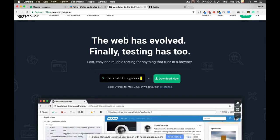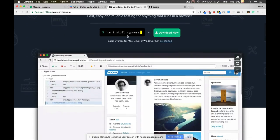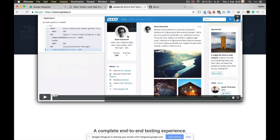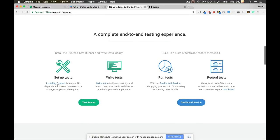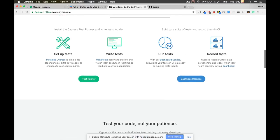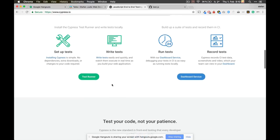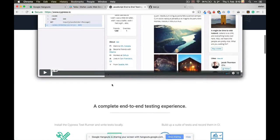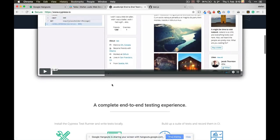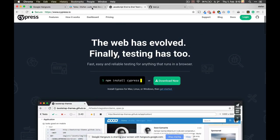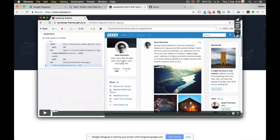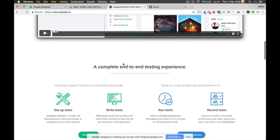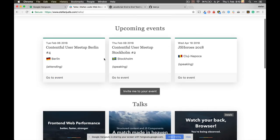Cool. Yeah. I heard good things about it. Let's quickly check the website. So, this is Cypress, right? Yes. The web has evolved. Big statements here. Setup tests, write tests, run tests, record. I'm really interested in how this works, by the way. It's built-in. Could you quickly define what end-to-end testing is?